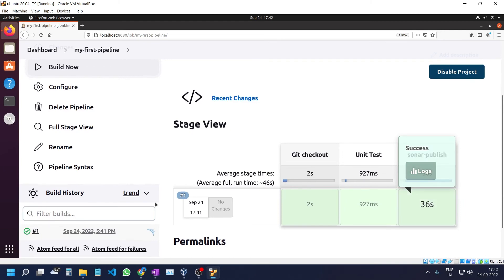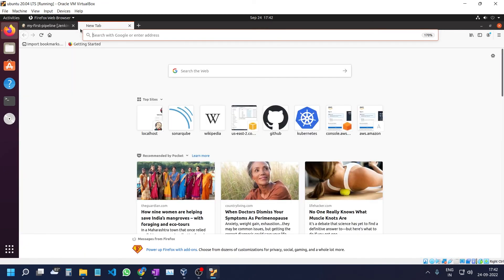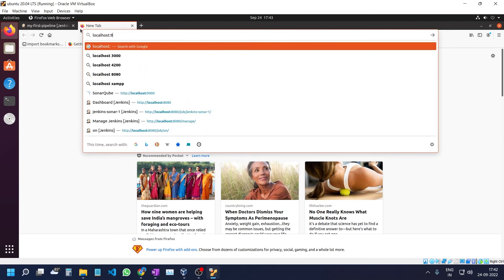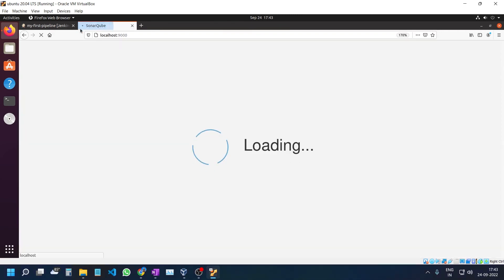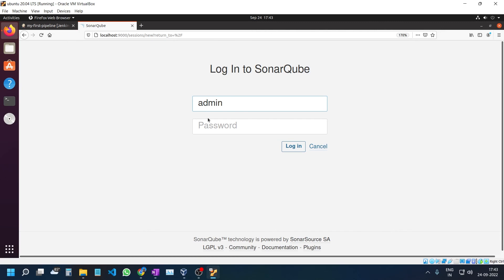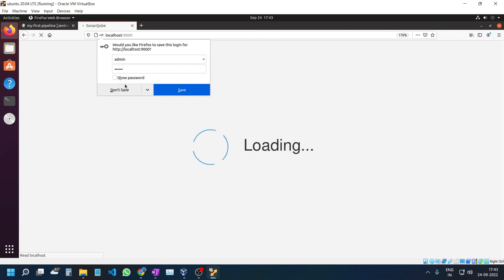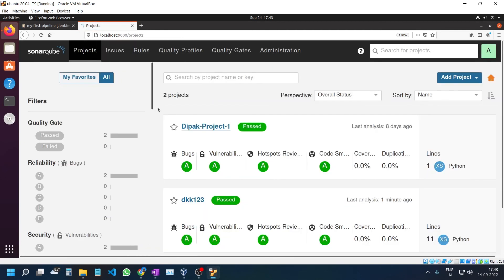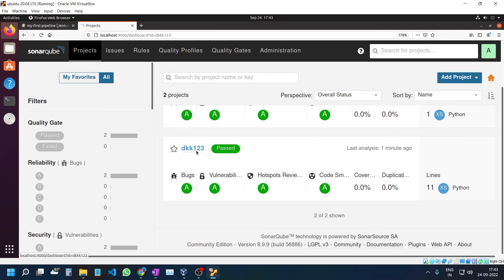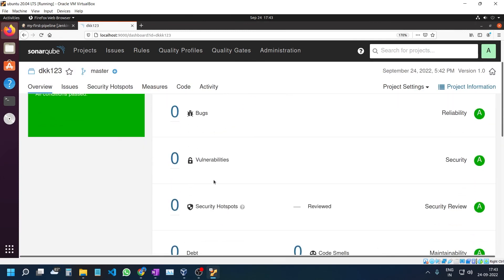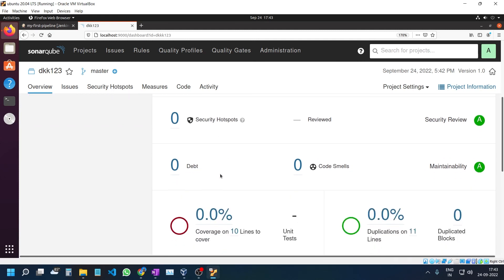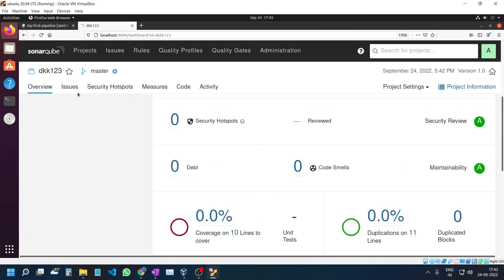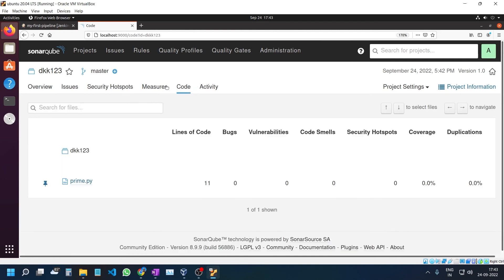Now we need to check what has been generated. Go to SonarCube at localhost:9000. Enter the username and password, which is admin. You can see here the DKK123 project I created. Select it and you'll see zero bugs, zero issues because it was a very simple file.